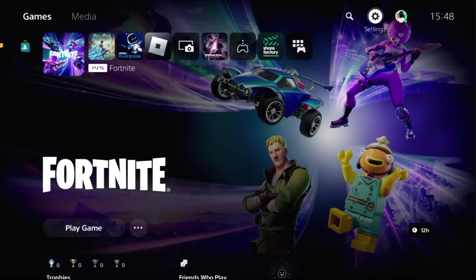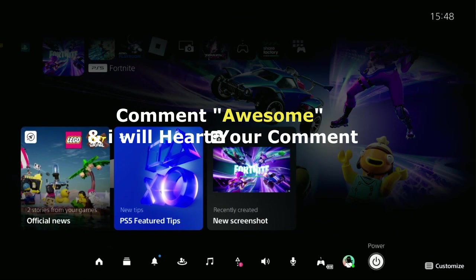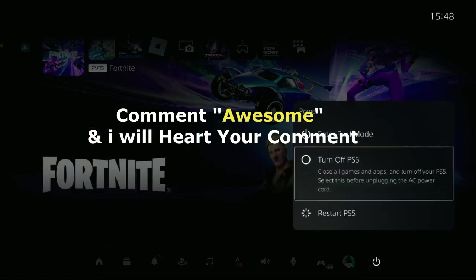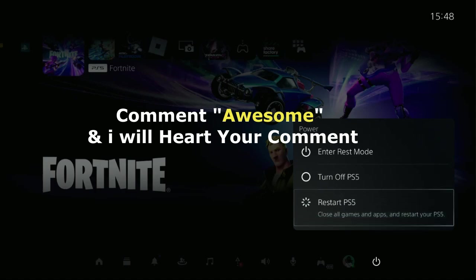Restart your PS5 and your problem will be solved. Comment 'Awesome' in the comment box so I will heart your comment. Like the video, please subscribe to the channel, and you're good to go.